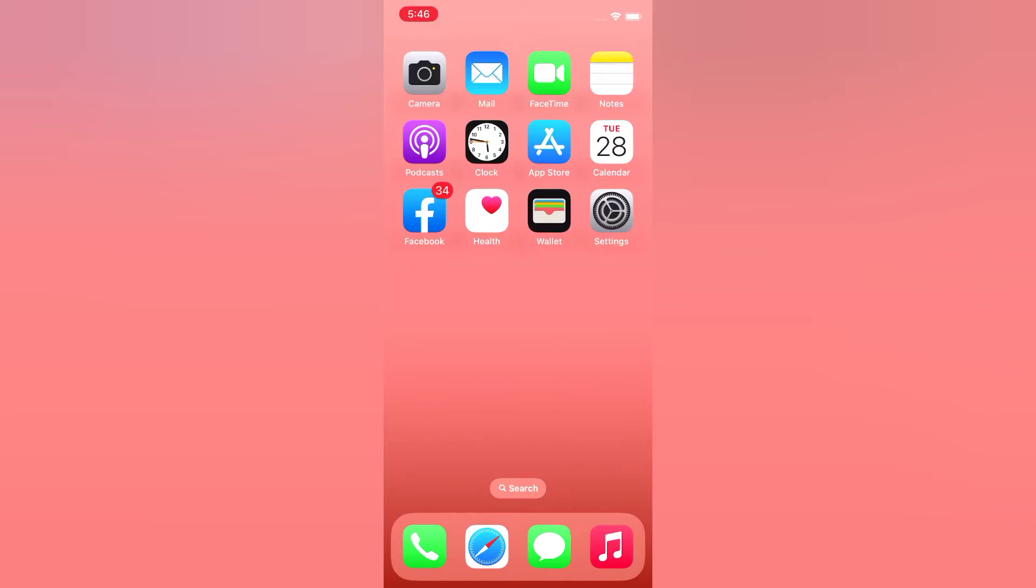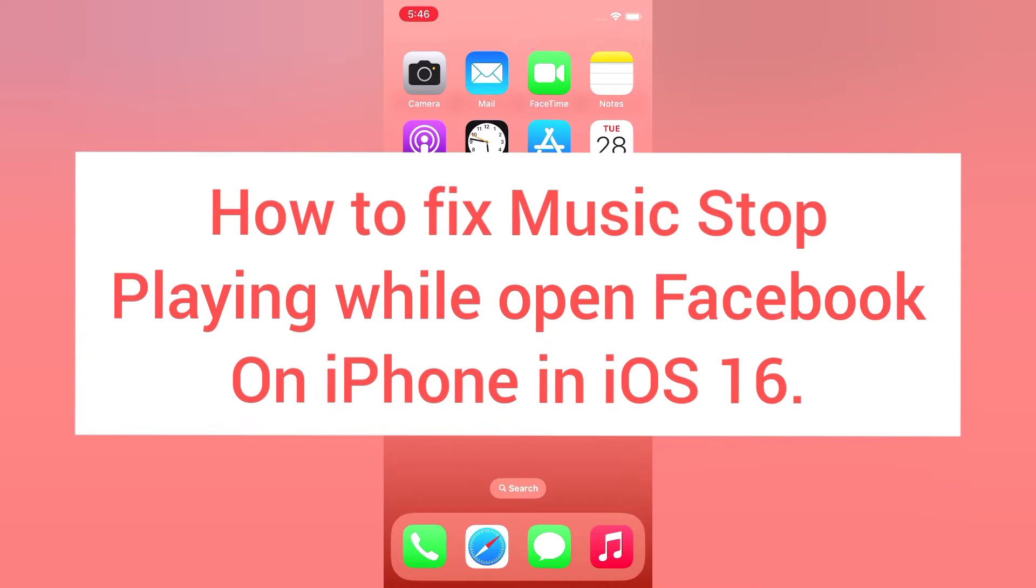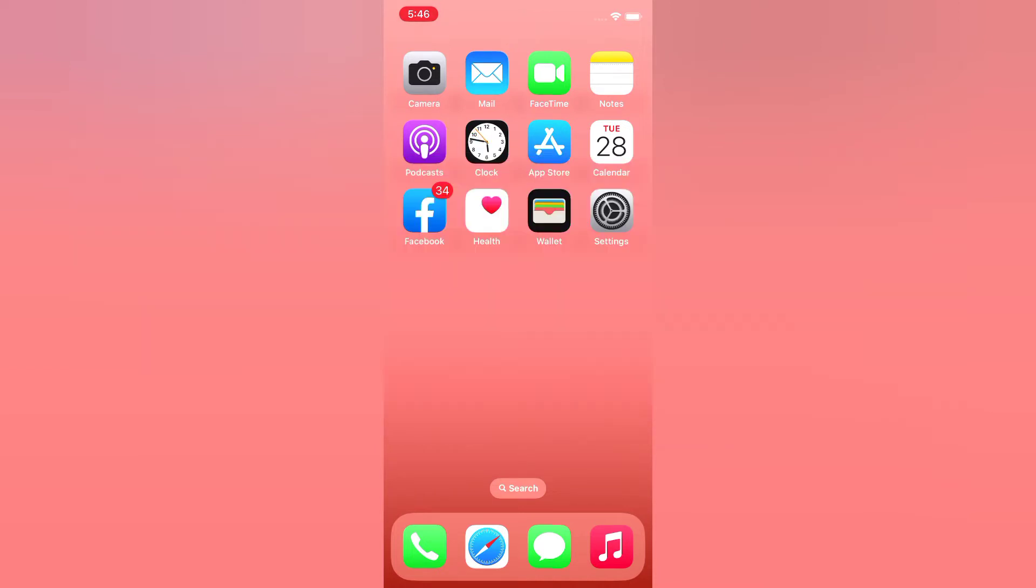Hello guys, welcome back to my channel. Today in this video I will show you how to fix music stopping when you open Facebook on iPhone in iOS 16. First of all, subscribe to my YouTube channel and press the bell icon to get new tech videos. Now let's start the video.